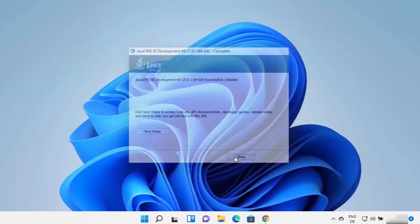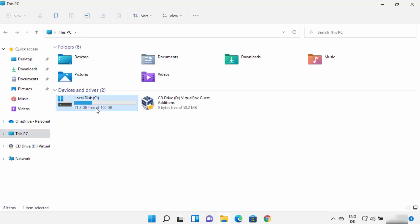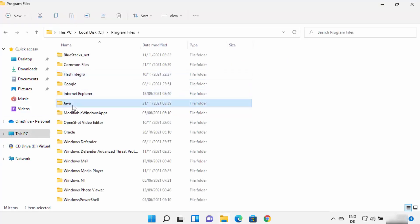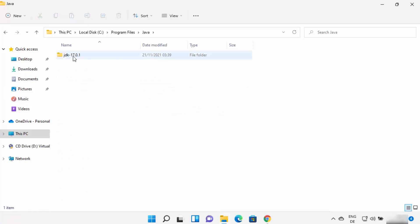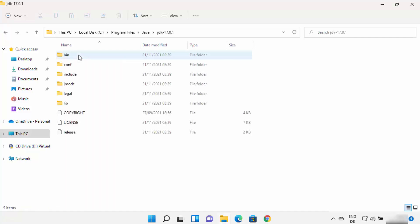Close the installer window. Java is installed, but there are still a few things to do. Open File Explorer and go to the C drive, then Program Files, then the Java folder. In my case, JDK 17.0.1 is created there — in your case, the folder name version may be different.